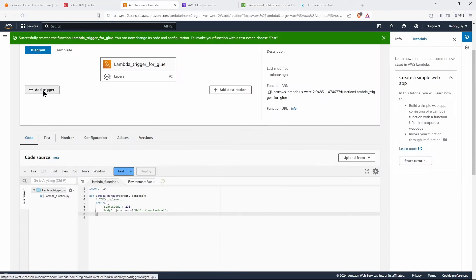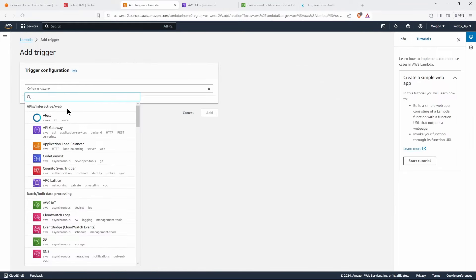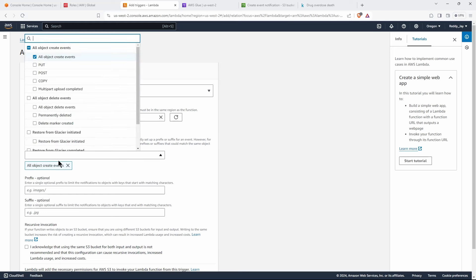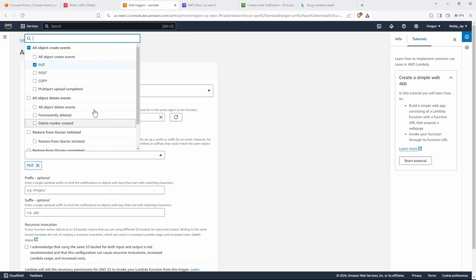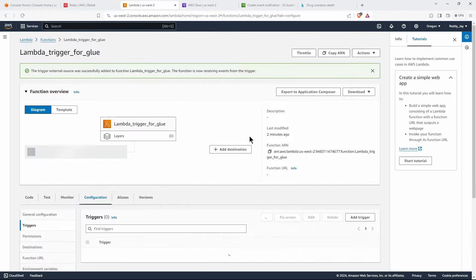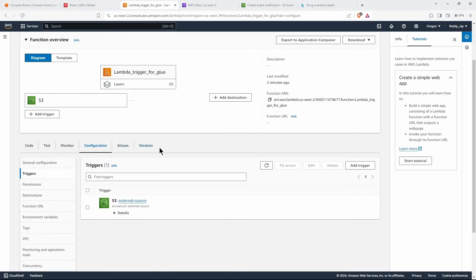Alternatively, you can come to the Lambda console, select 'Add trigger', and choose S3 from the dropdown. Give the bucket name — we are interested in 'external-source'. For event type, we don't want all events; we just want 'PUT', so I'm selecting that. If you want all events — such as delete, copy, or manipulate — you can select all events, but I'm only interested in new files. I don't want any prefix or suffix. I'll acknowledge and click 'Add'. The trigger is now added.